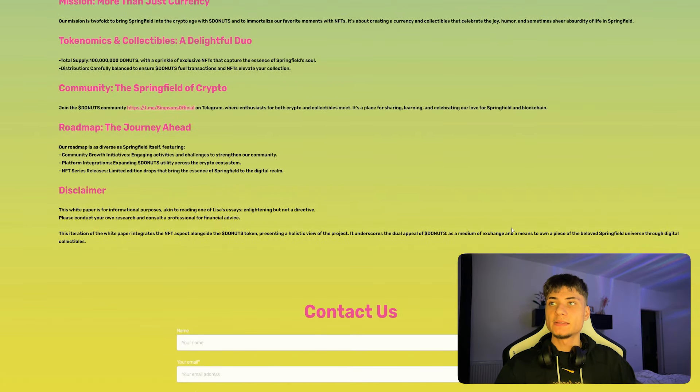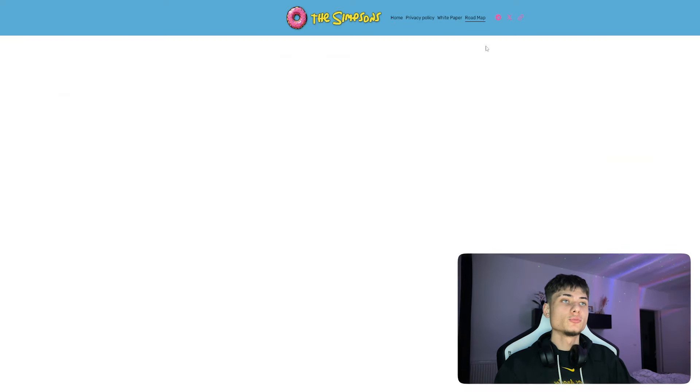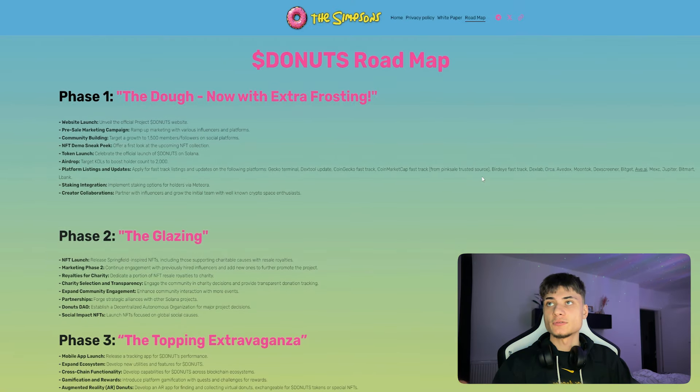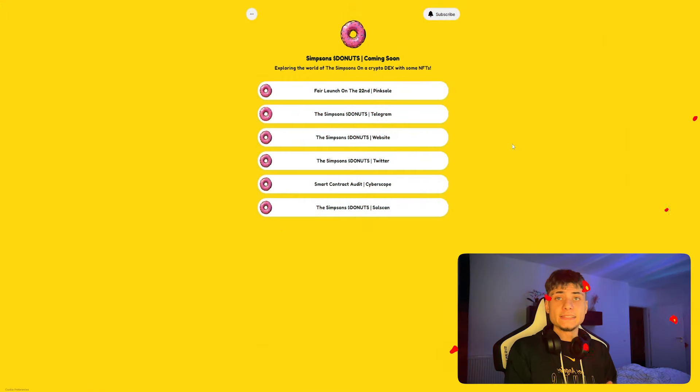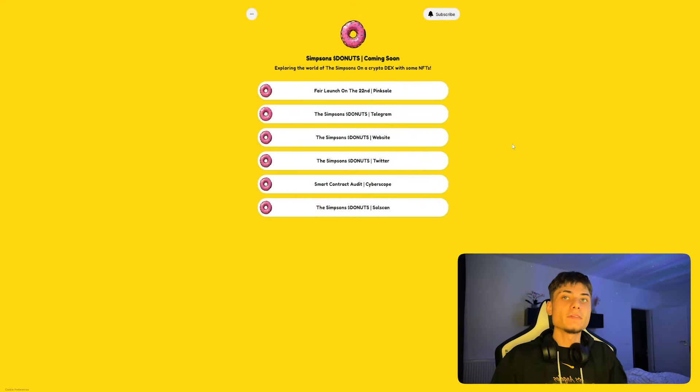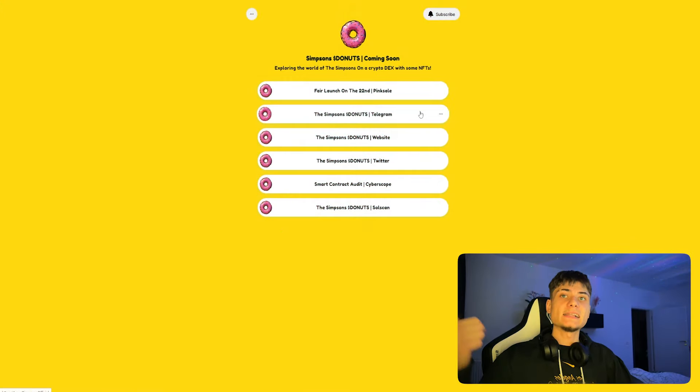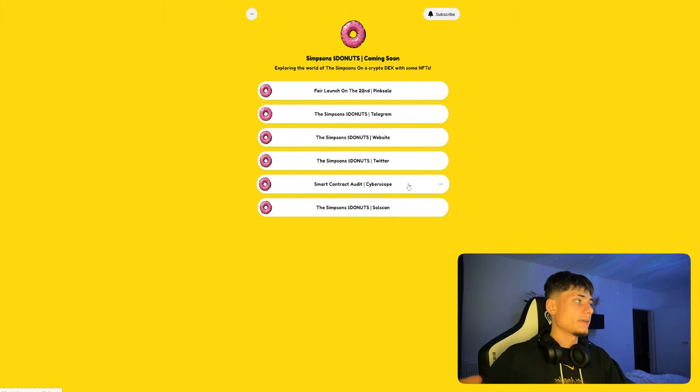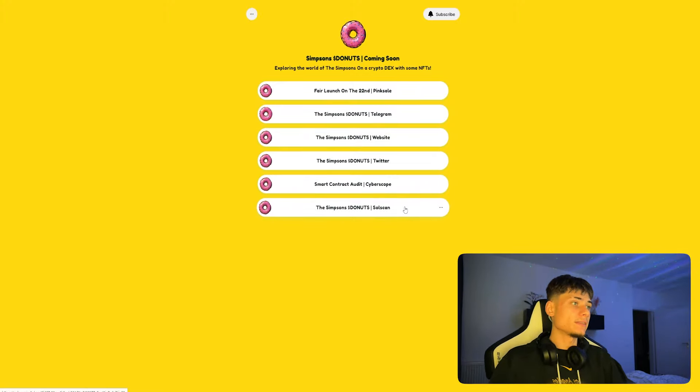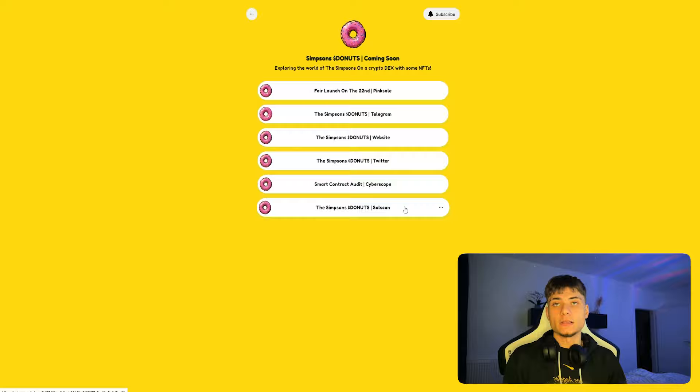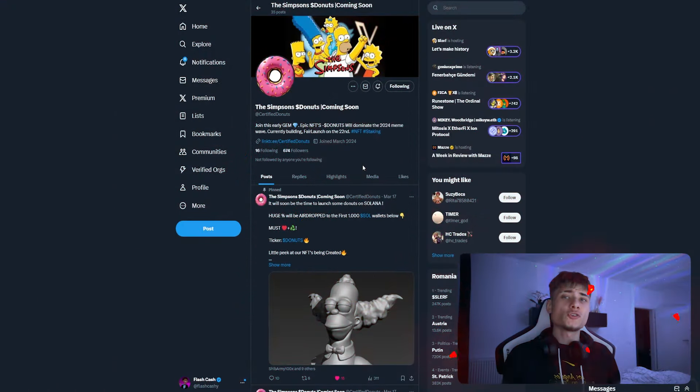If you guys would like to check their white paper, it's also available on the website right here, and we also have the roadmap in detail. The link for Link3 will be in the description where you guys have everything: the Pink Sale, Telegram, website, Twitter, CyberScope audit, contract, and also the SolScan. If you guys would like to check on the contract, take a look at it.